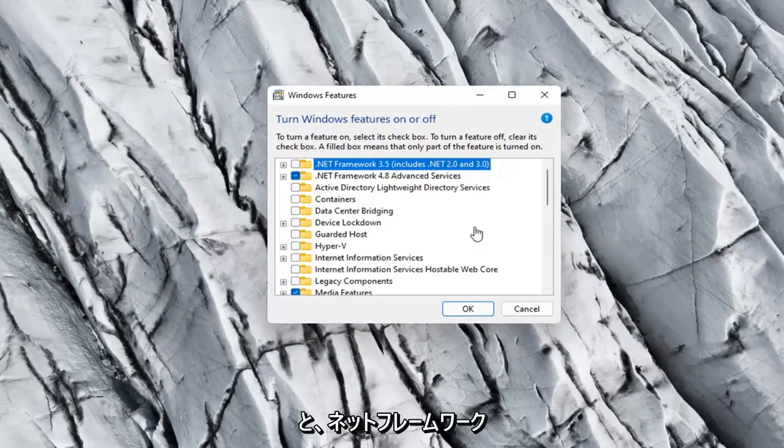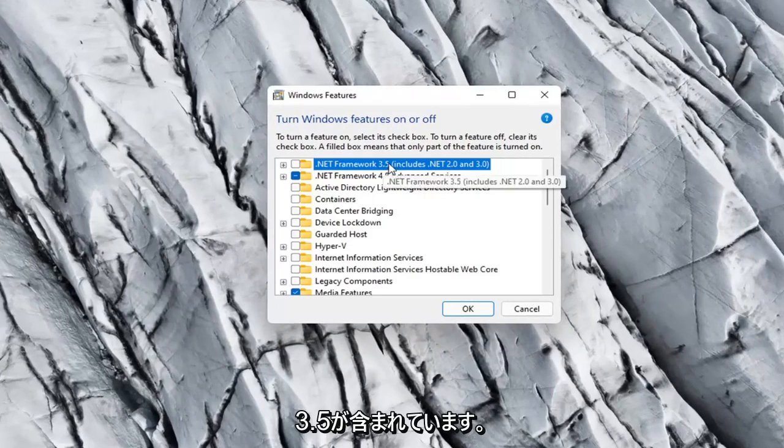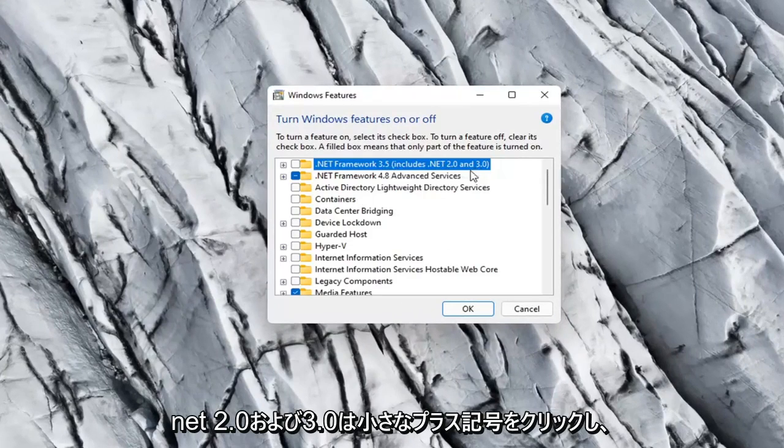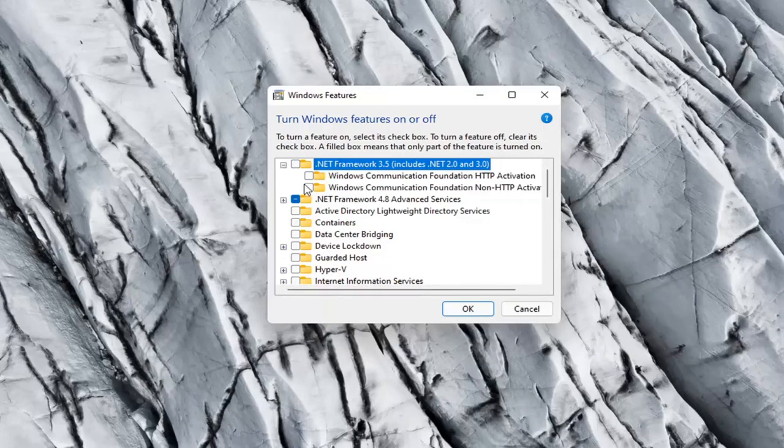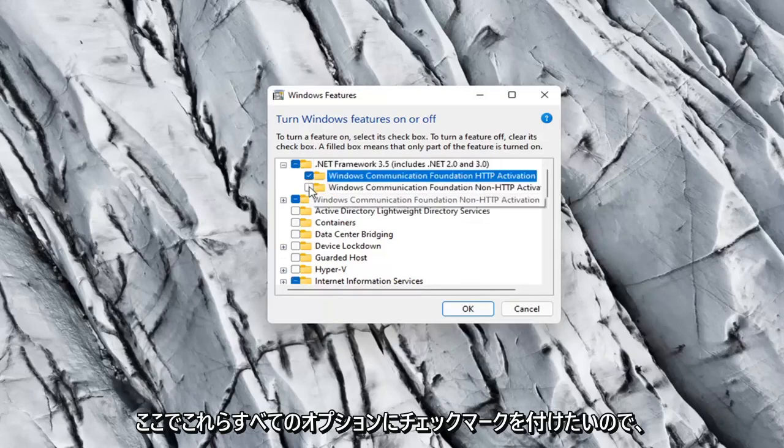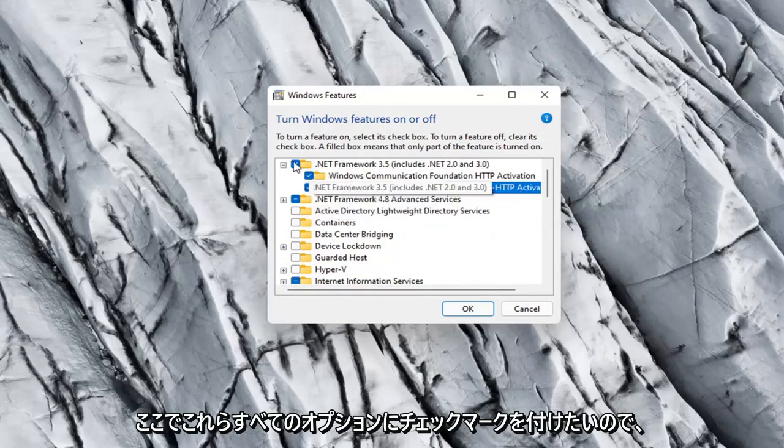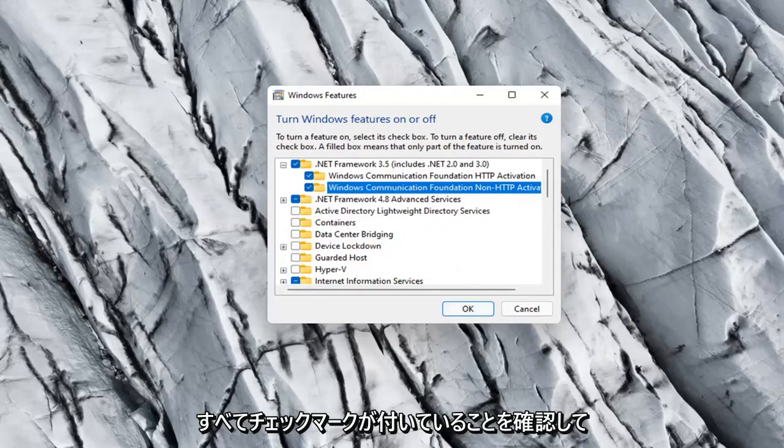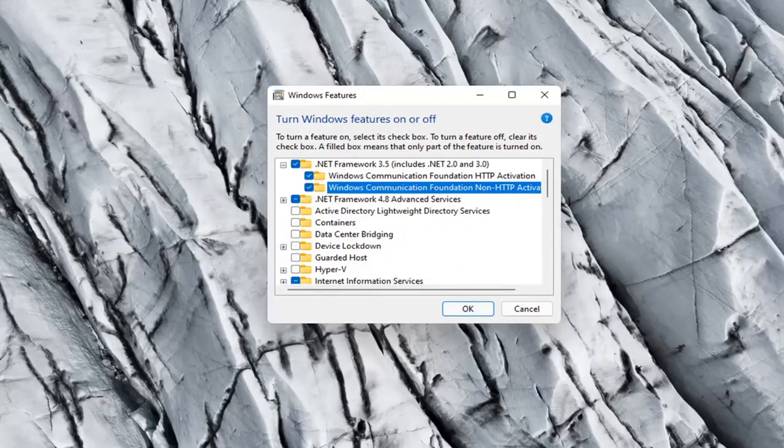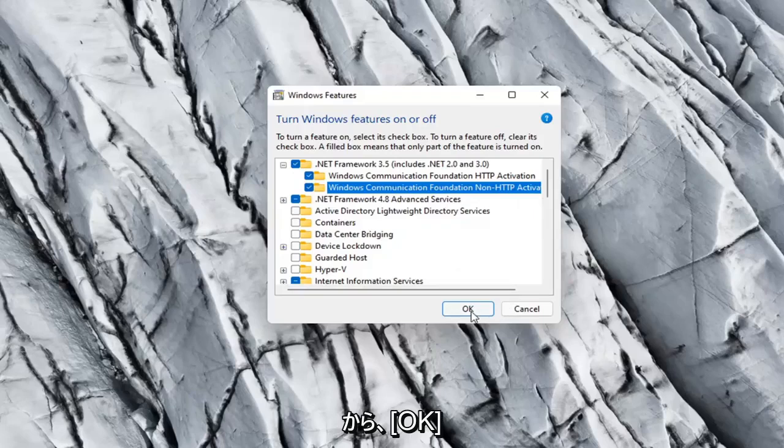And now you want to locate .NET Framework 3.5, includes .NET 2.0 and 3.0. Click the little plus sign and then you want to checkmark all these options in here. So make sure they're all checkmarked, and then select OK.